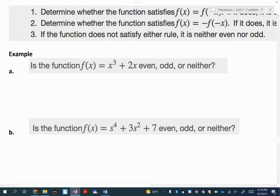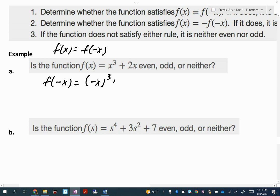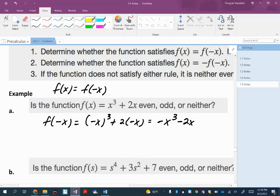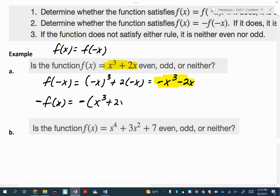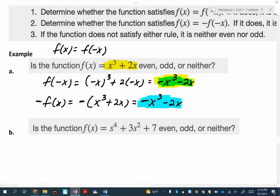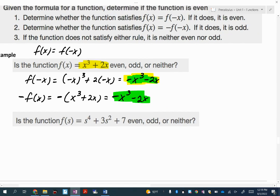Let me show you with an example. I'll check if f of x is equal to f of negative x by computing f of negative x: I get negative x cubed plus 2 times negative x, which gives negative x cubed minus 2x. Is that the same as the original? No — so it is not even. Now let's check if it's odd by taking the opposite of the original function: negative of x cubed plus 2x equals negative x cubed minus 2x. Comparing those, yes they're the same — so this function is odd.